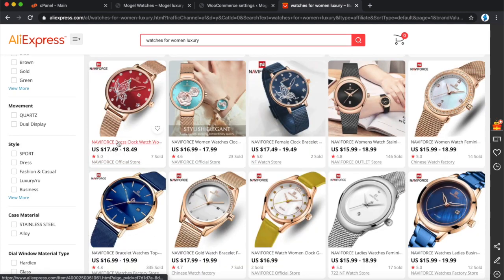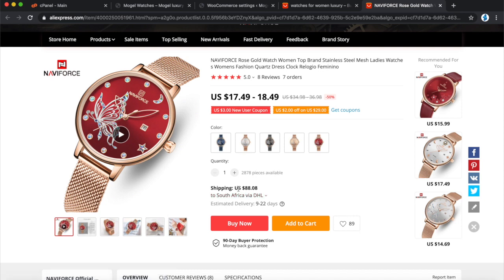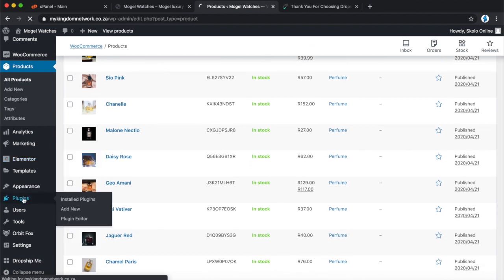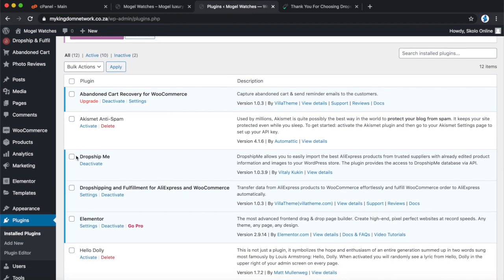Whatever brand you choose, click on the watch and look at it in detail. First, make sure the watch ships to South Africa or your country — on AliExpress not every product ships to every country. Double-check the shipping cost and product cost to make sure you can afford to sell it at a profit. I already like this one and it ships to South Africa, so I went to add a new drop shipping plugin.